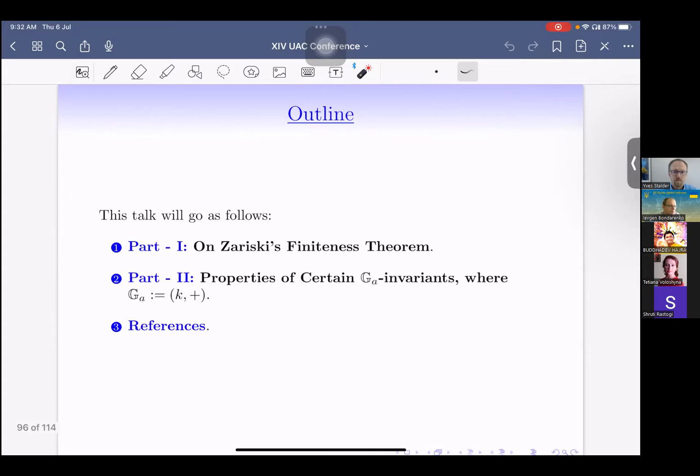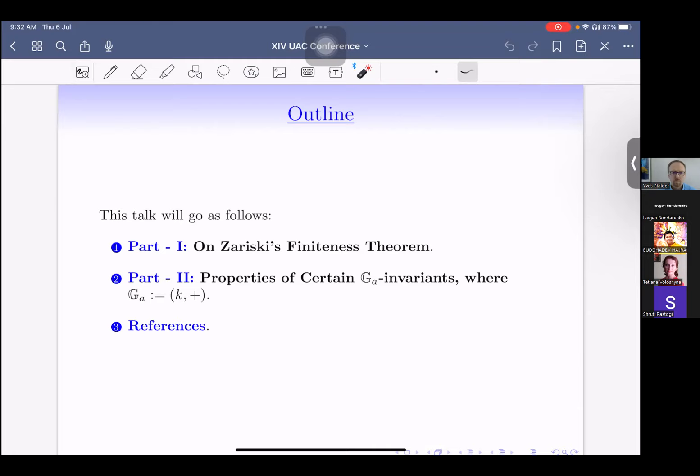Here is a quick outline of what I want to say. There are two parts. In the first part I will talk about something very classical: a new short proof of Zariski's Finiteness Theorem, which Zariski himself proved in 1954. In the second part we will see some properties of certain additive group action invariants, where Gₐ means the additive group k-plus, and most of the time k is the field of complex numbers.